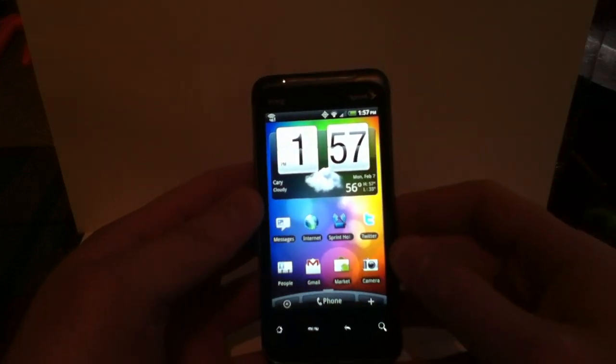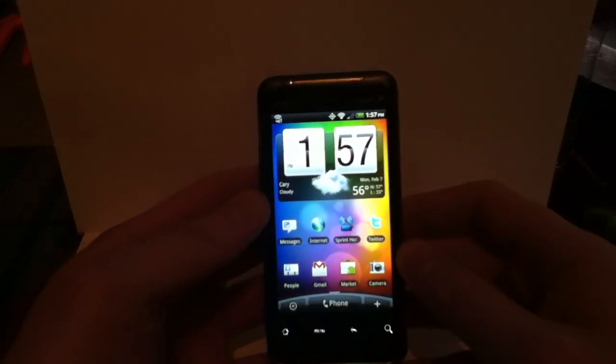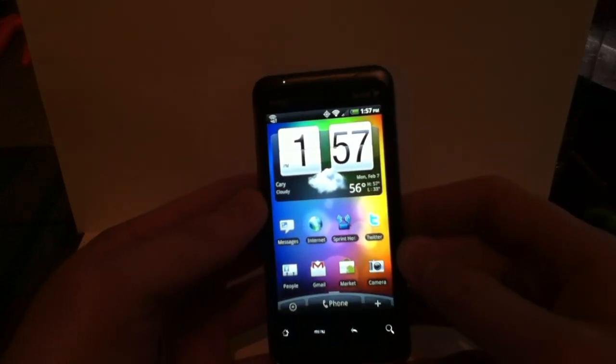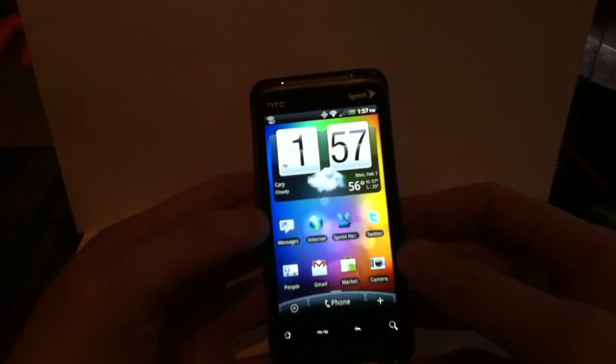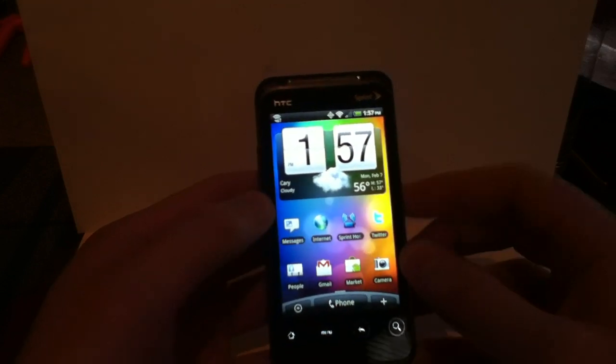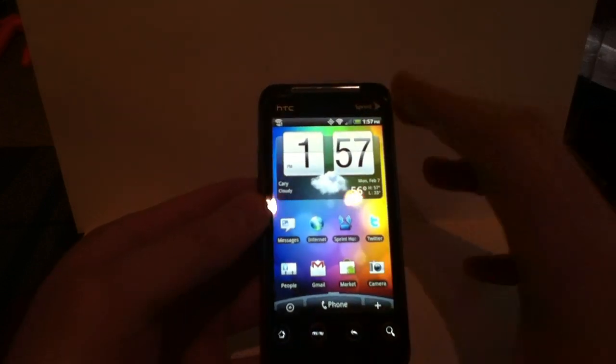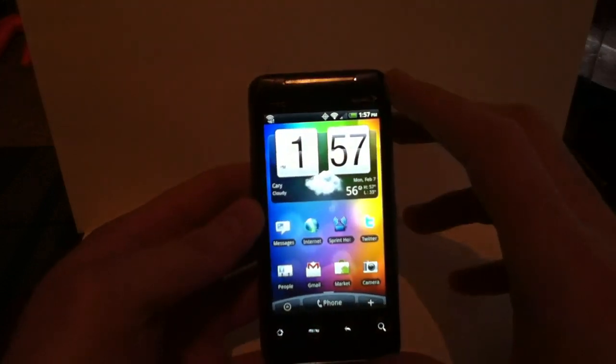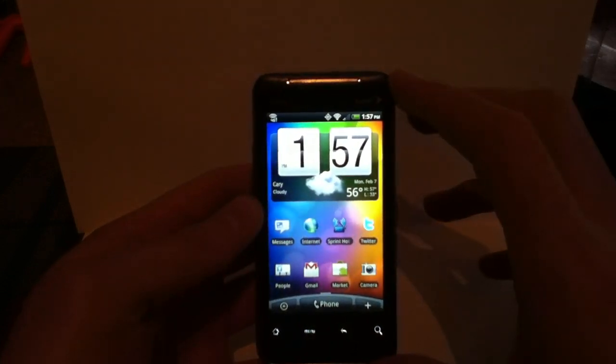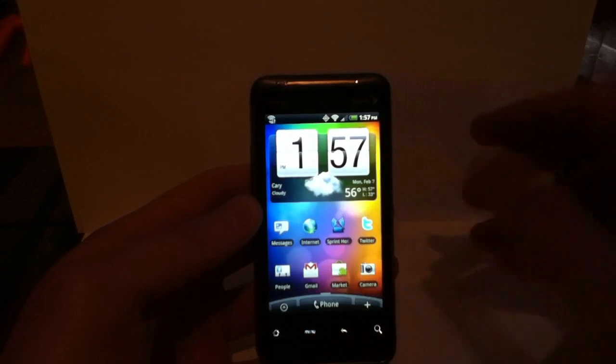Hey guys, Mobile Mike here from thegadgetgears.net. I'm just going to give you a quick overview of the HTC Sense home screen on the EVO Shift 4G.